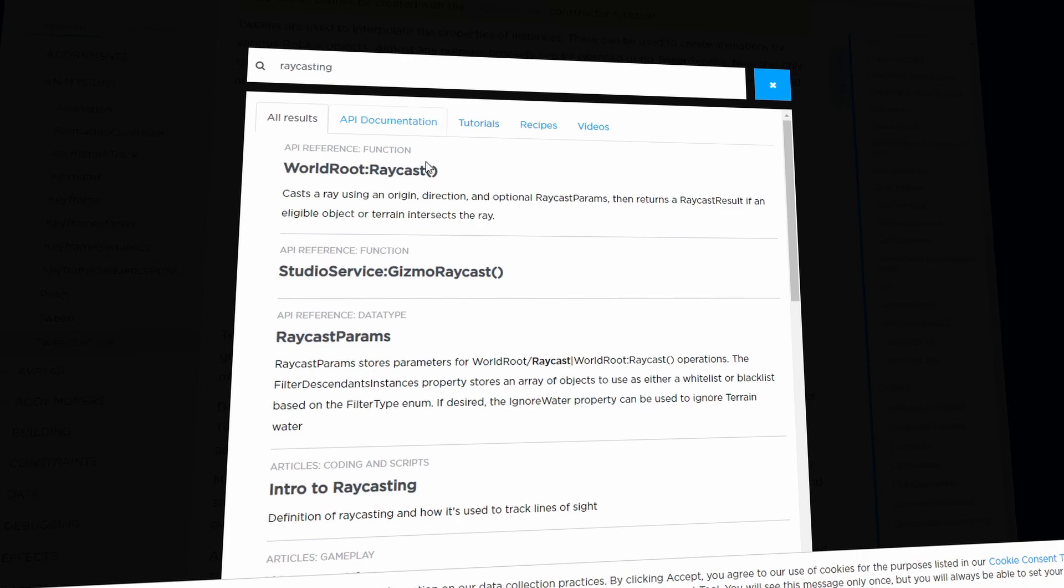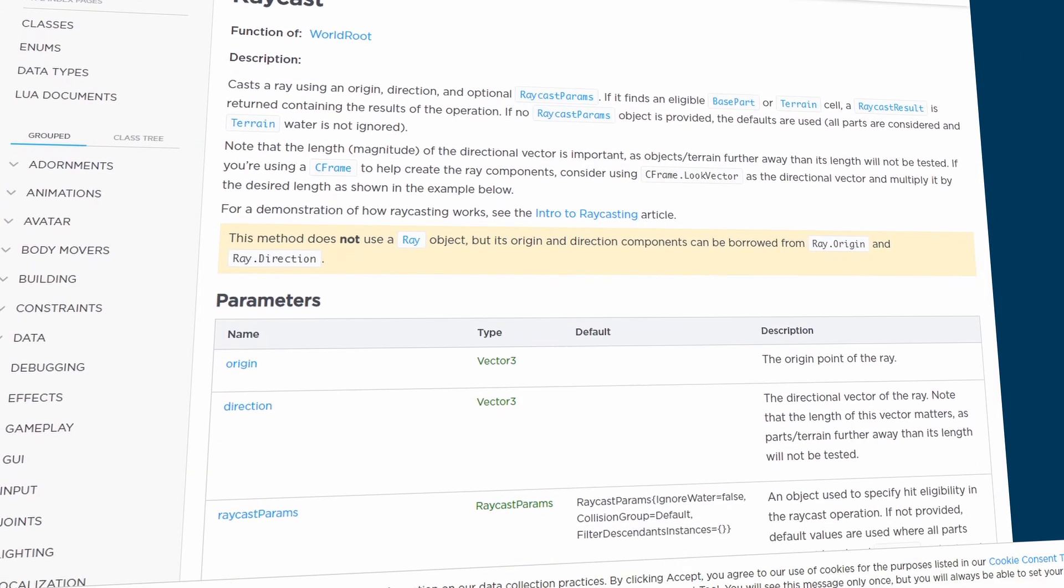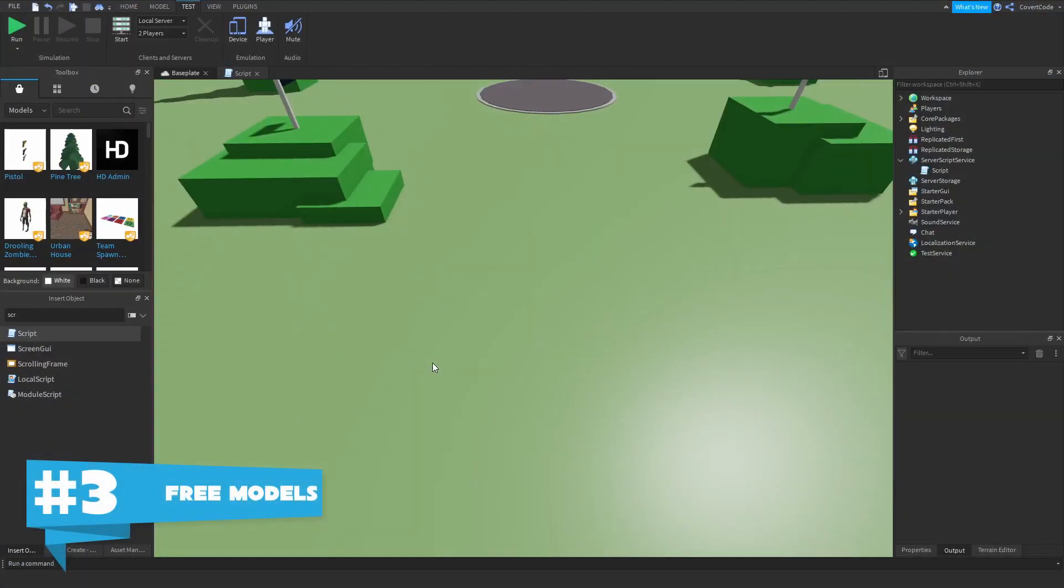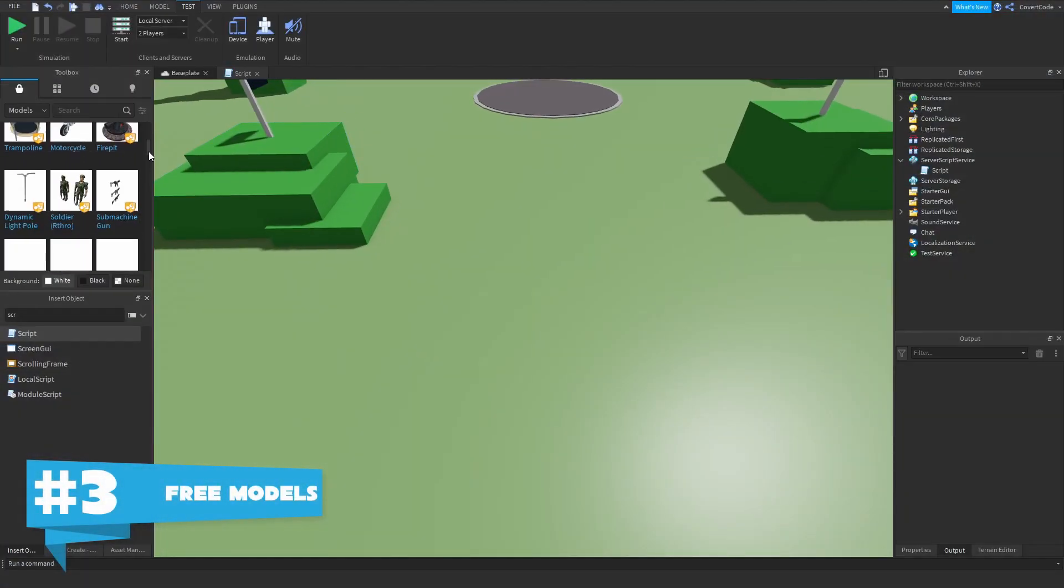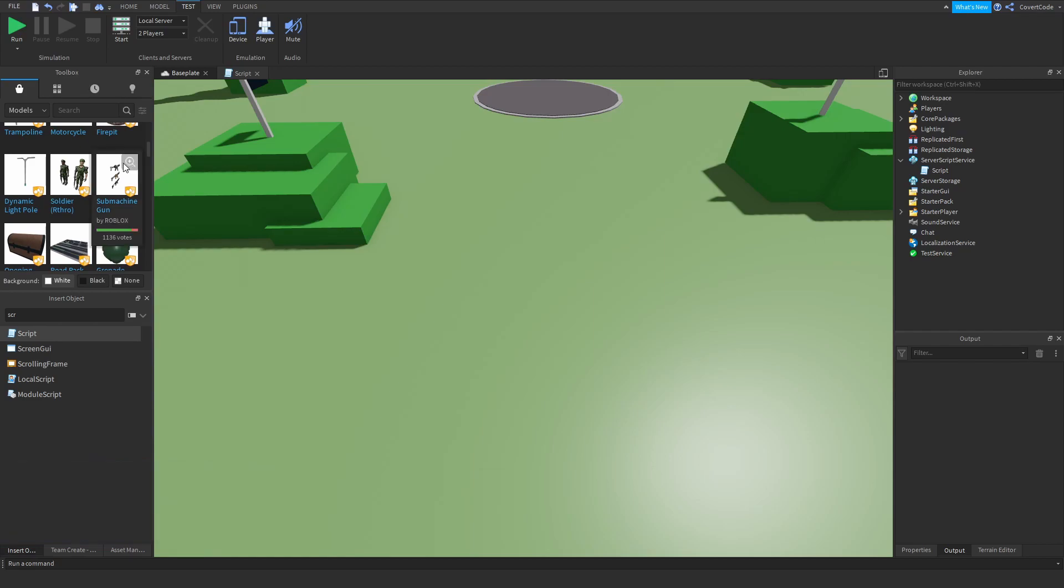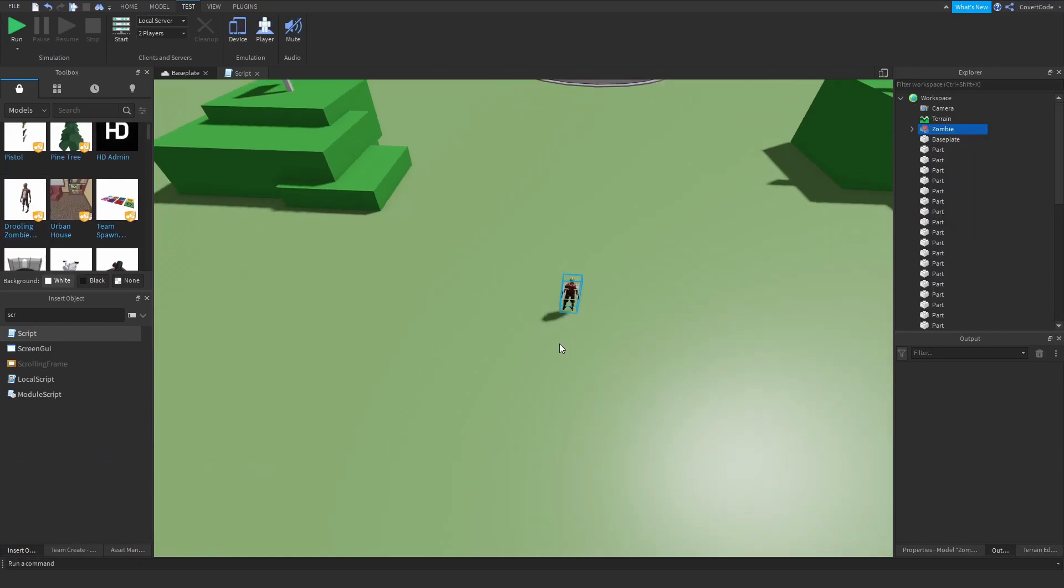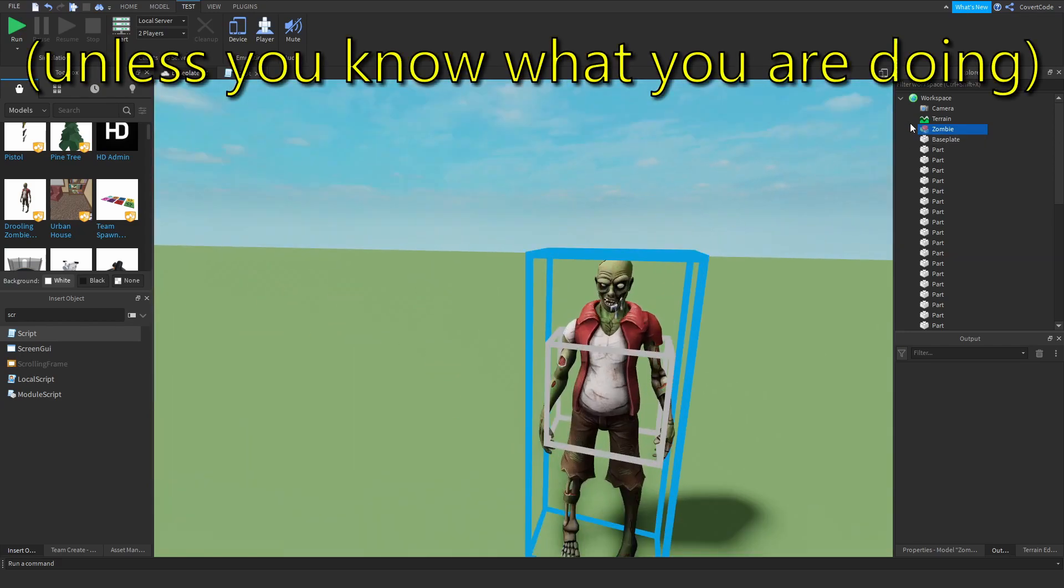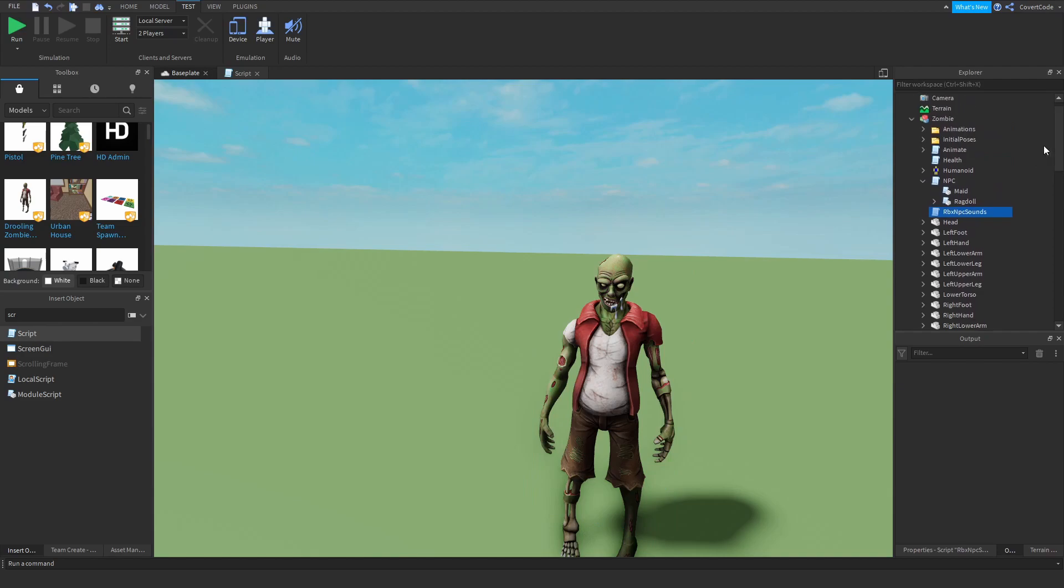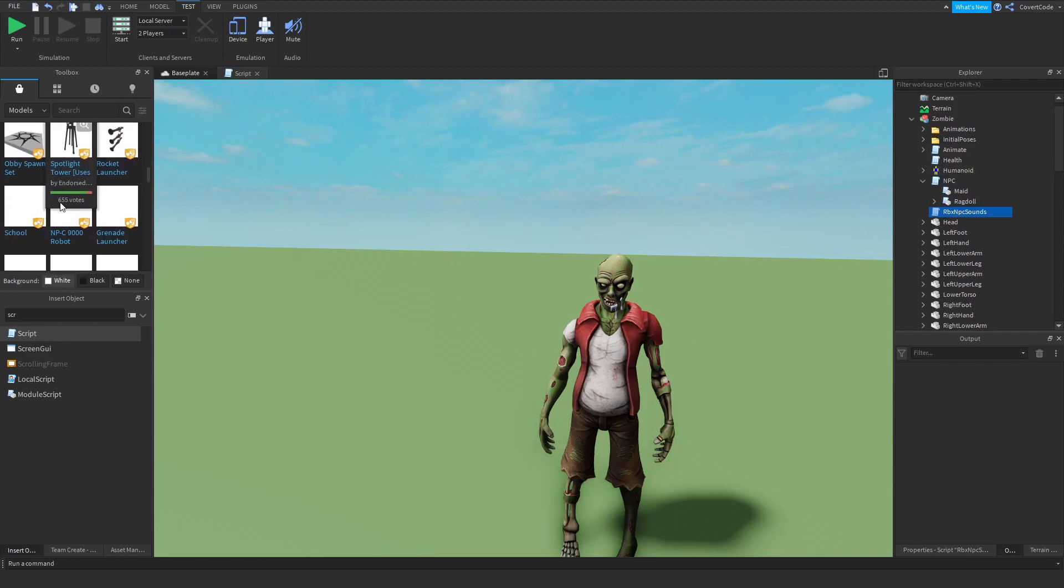Number three is free models. Now I'm not just telling you to insert the free model into your game and make a game with free models - never make a game with free models. Nowadays there's a lot of free models with viruses implemented into them. You do not want those in your game.